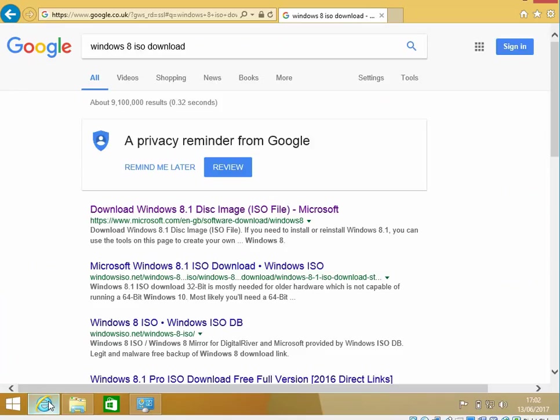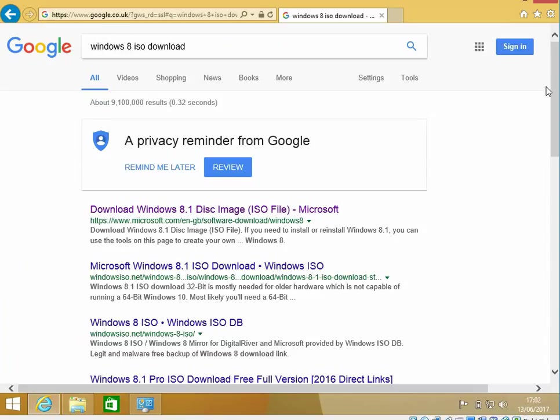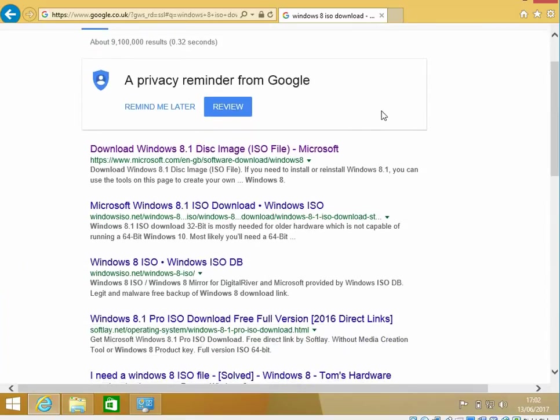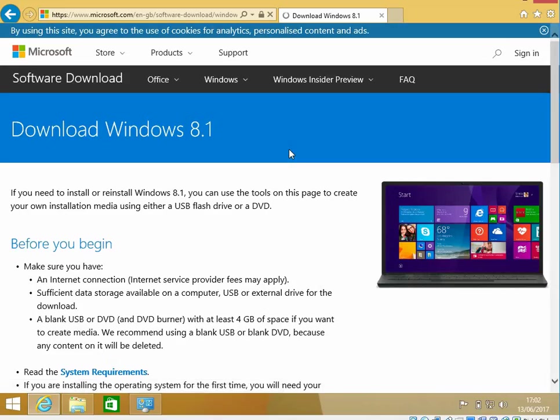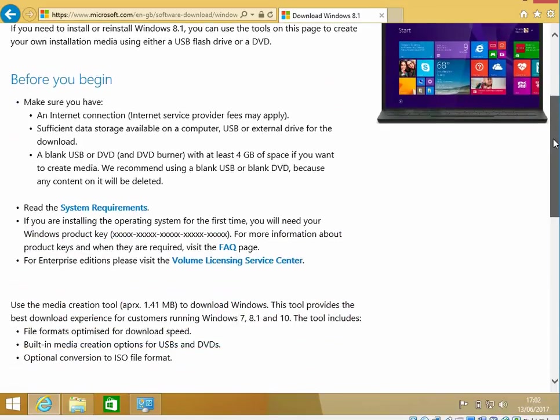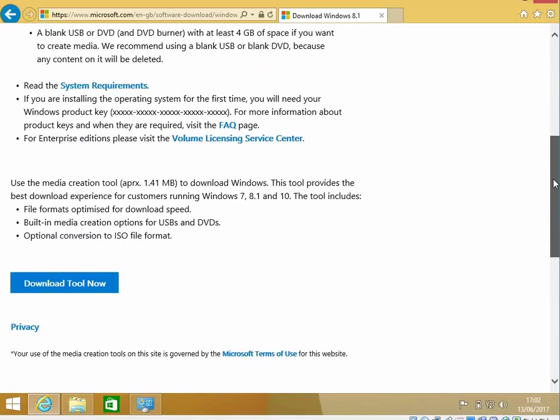If you go to Google, type in Windows 8 ISO Downloads, and click on this link. I'll also put this link in the description of the video, so you can just click it directly from there.